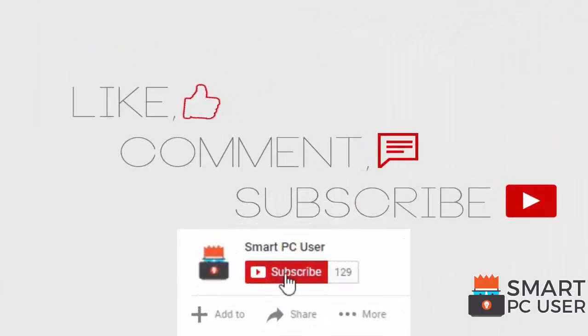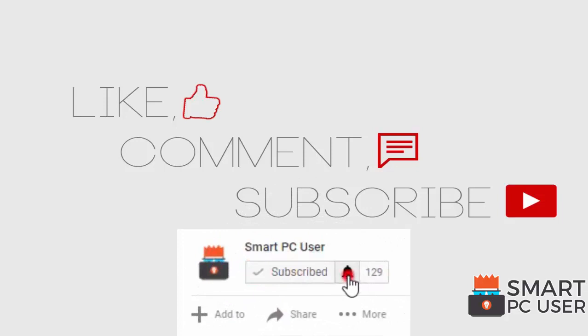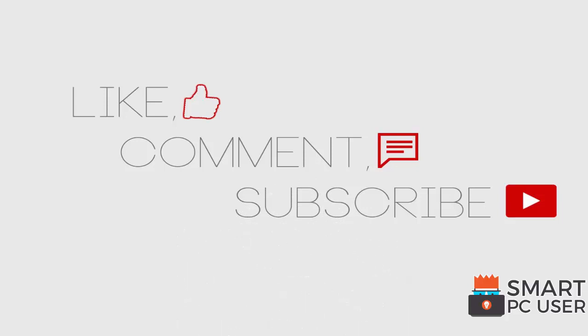Thanks for watching, like the video and subscribe to our channel. Keep your PC safe.